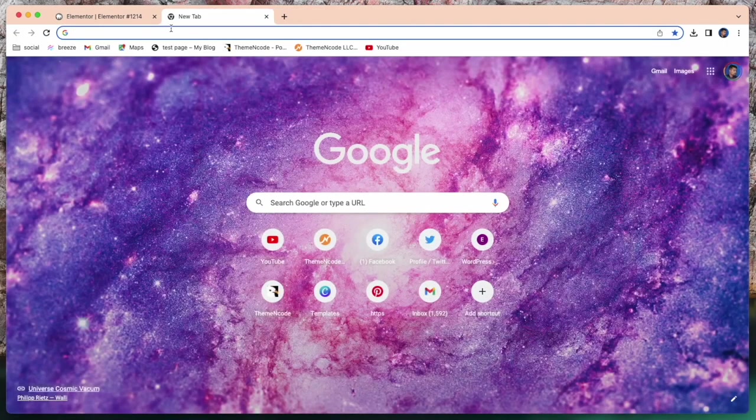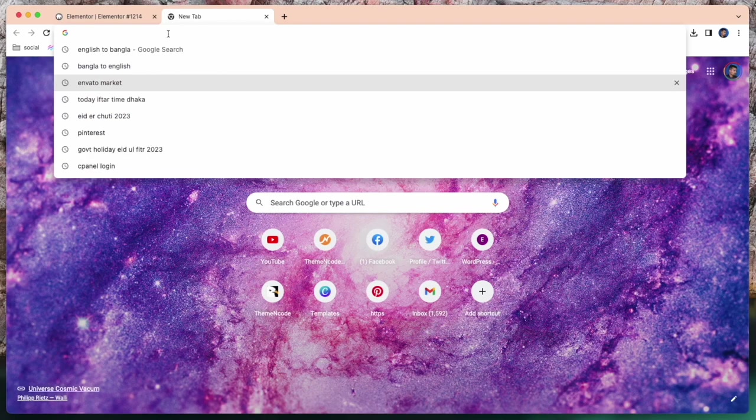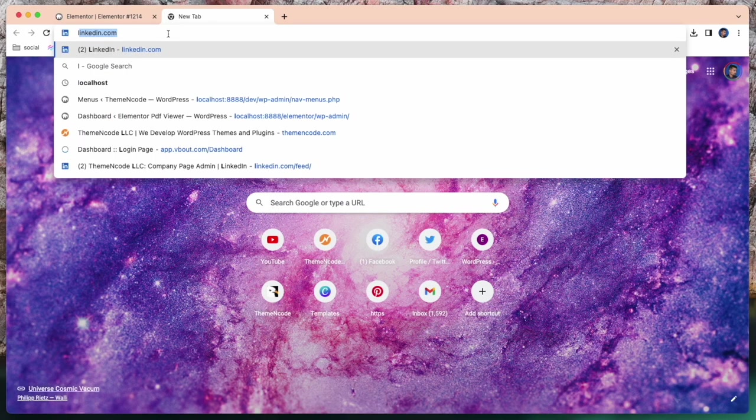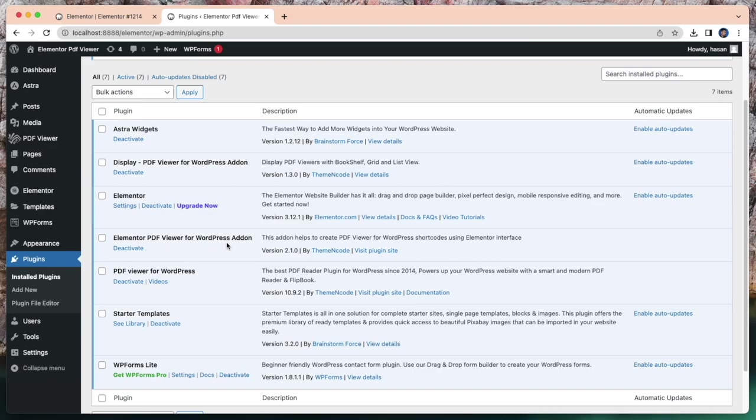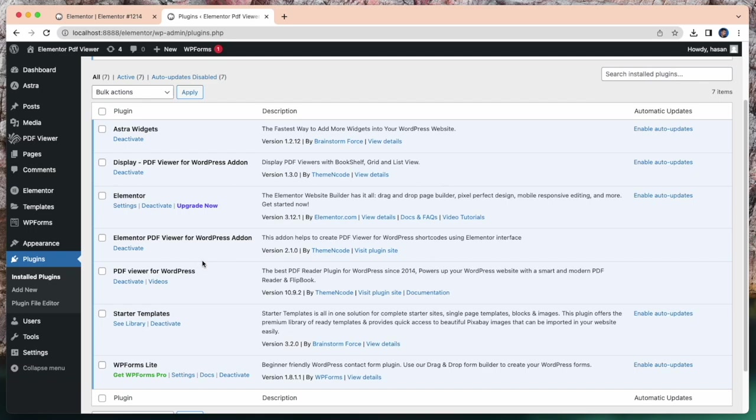Let me show my plugin. So this is the plugin, PDF viewer for WordPress. And this is Elementor PDF for WordPress addon. Because I use Elementor page builder, I need the addon which is Elementor PDF for WordPress addon.